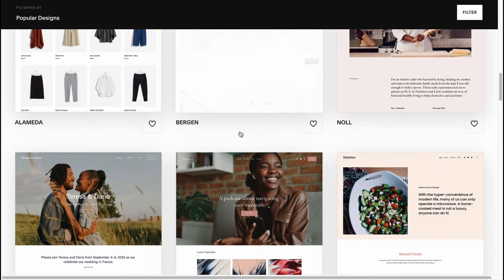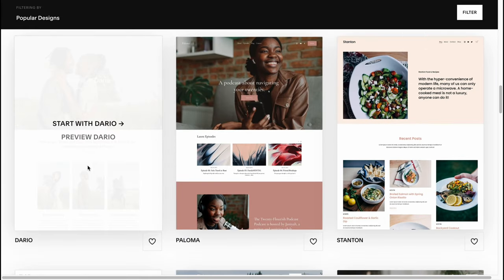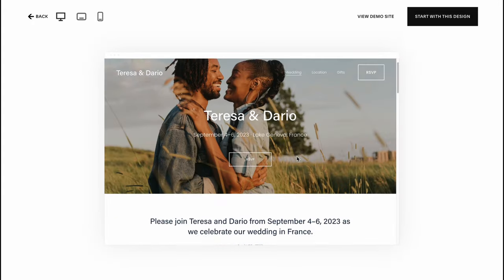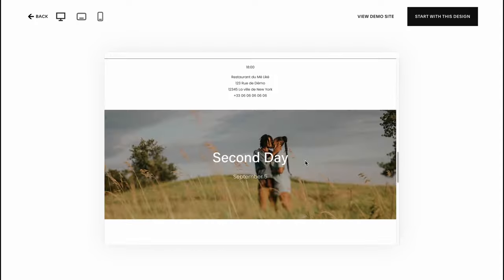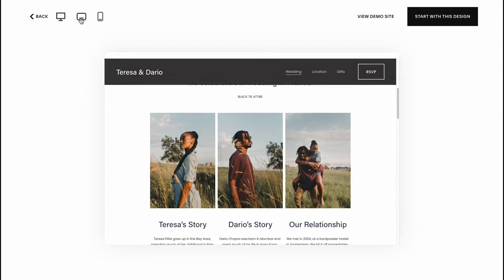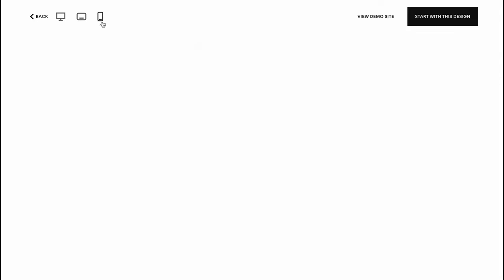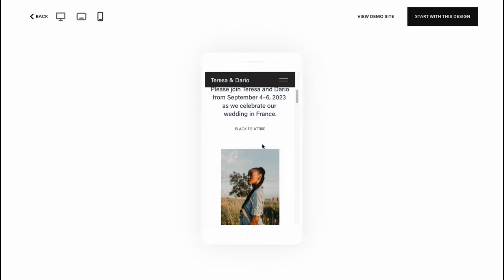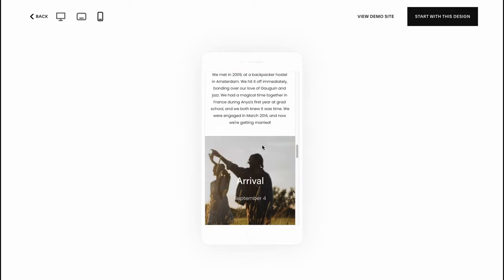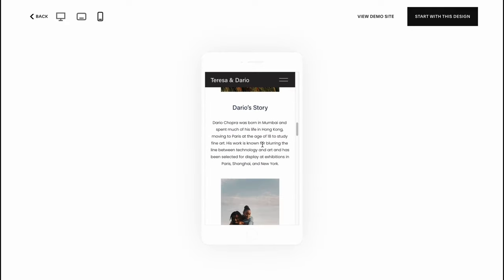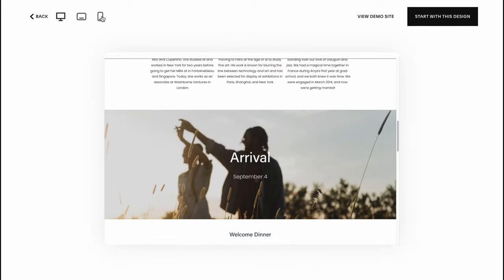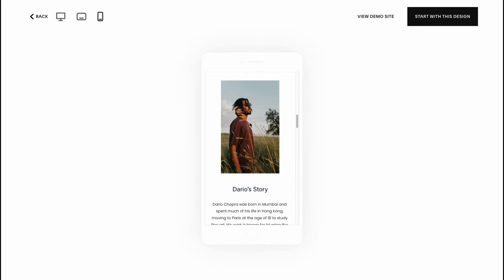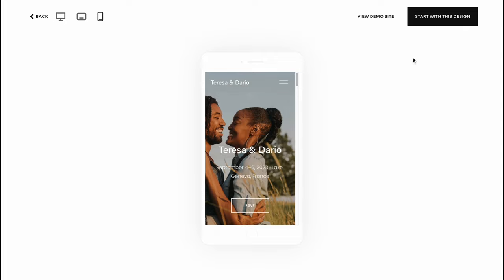As for me this template is pretty cool, so we can just simply click on preview. Here we can find how it looks on different devices. It's already responsive to all types of devices, so we don't have to make it suitable for mobile. Let's click on start with this design.